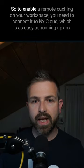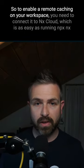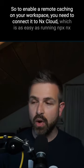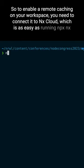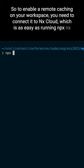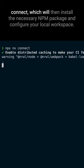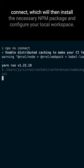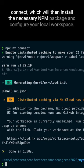So to enable remote caching on your workspace, you need to connect it to NX Cloud, which is as easy as running npx nx connect, which will then install the necessary npm package and configure your local workspace.